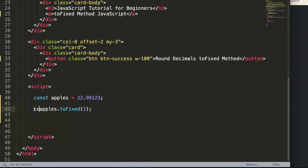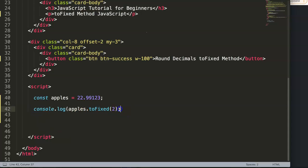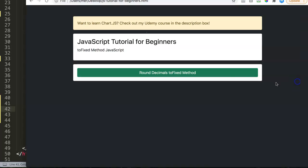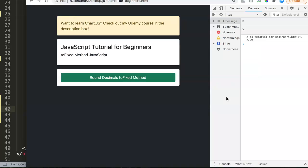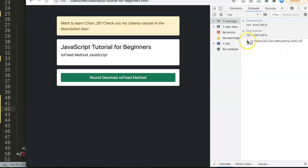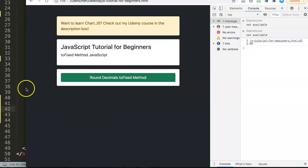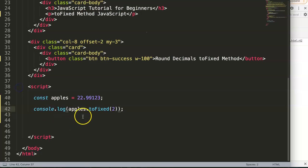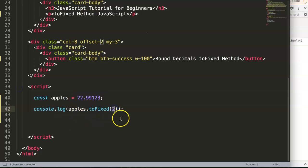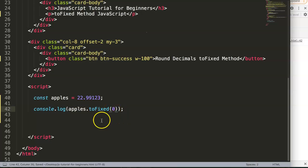Then we open up the console log, put it in the console log, and save this. Once we refresh and open the developer tab, you can see the apples constant has a price of 22.99 cents, which is correct. Now what happens if we use zero?